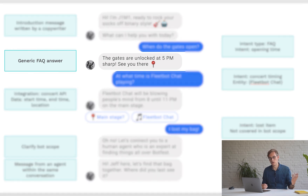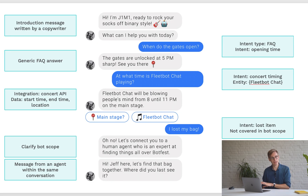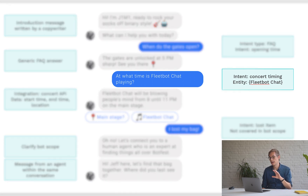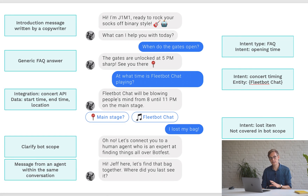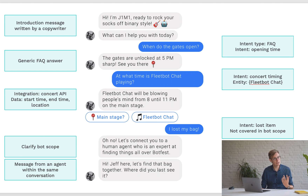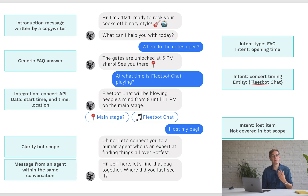The answer is the same for everyone — the customer is helped, which is great. The next thing the customer asks is 'at what time is FleetBot Chat playing?' FleetBot Chat is a fictional band, and this is a new intent — completely unrelated to 'opening time.' We can call it 'concert timing.' You could think of different expressions for this intent, like 'when can I get to see FleetBot Chat?' — different ways of asking the same question.